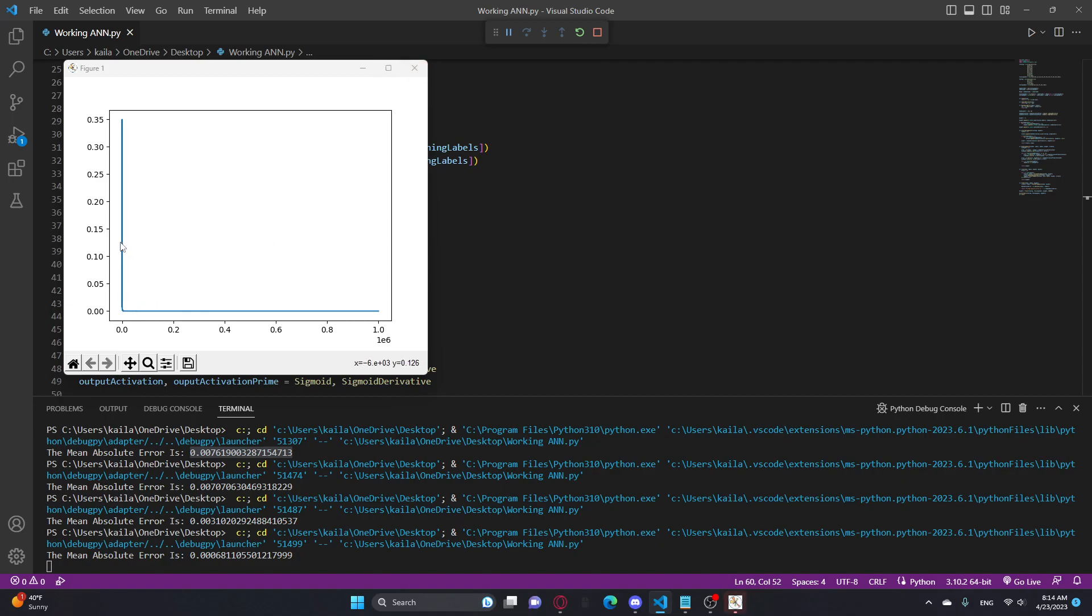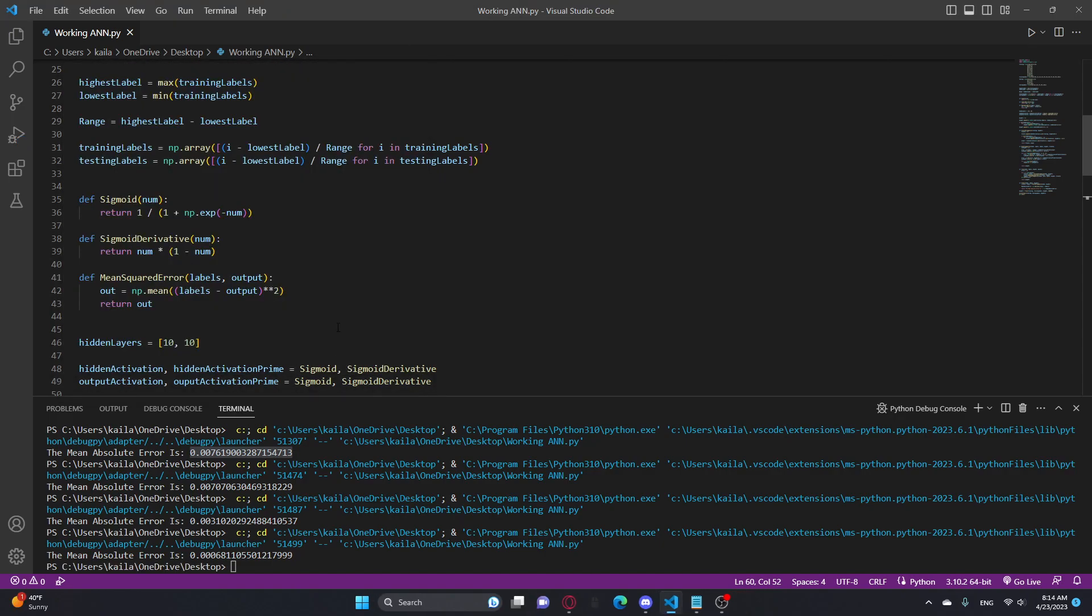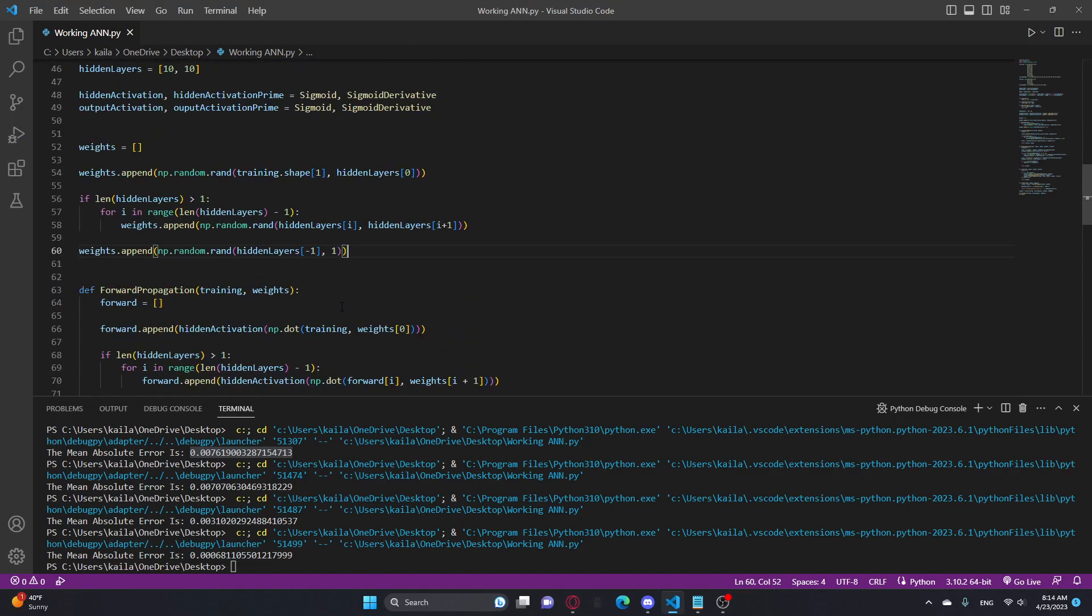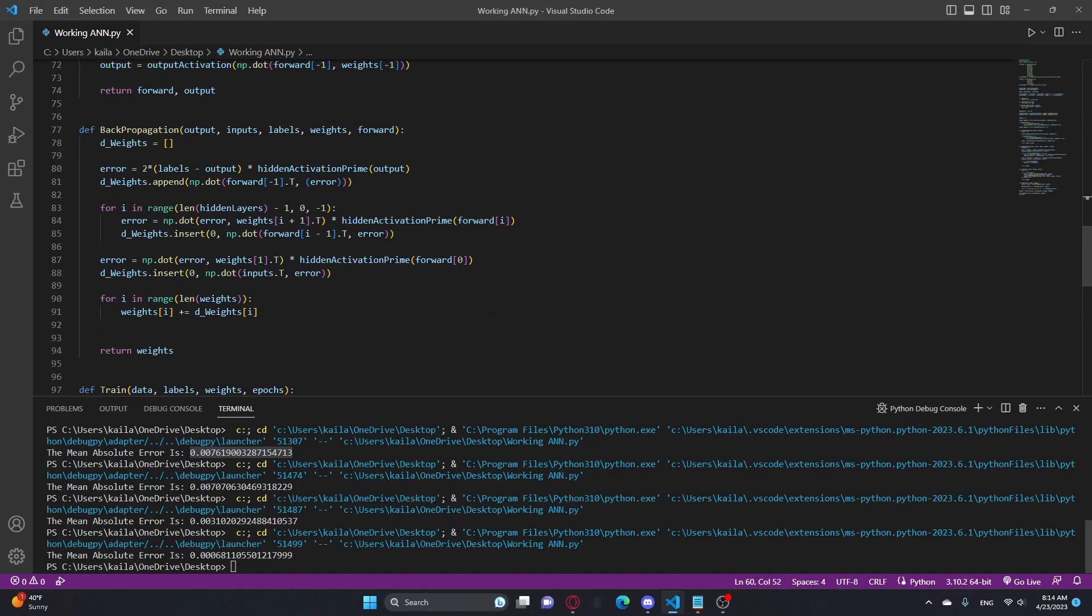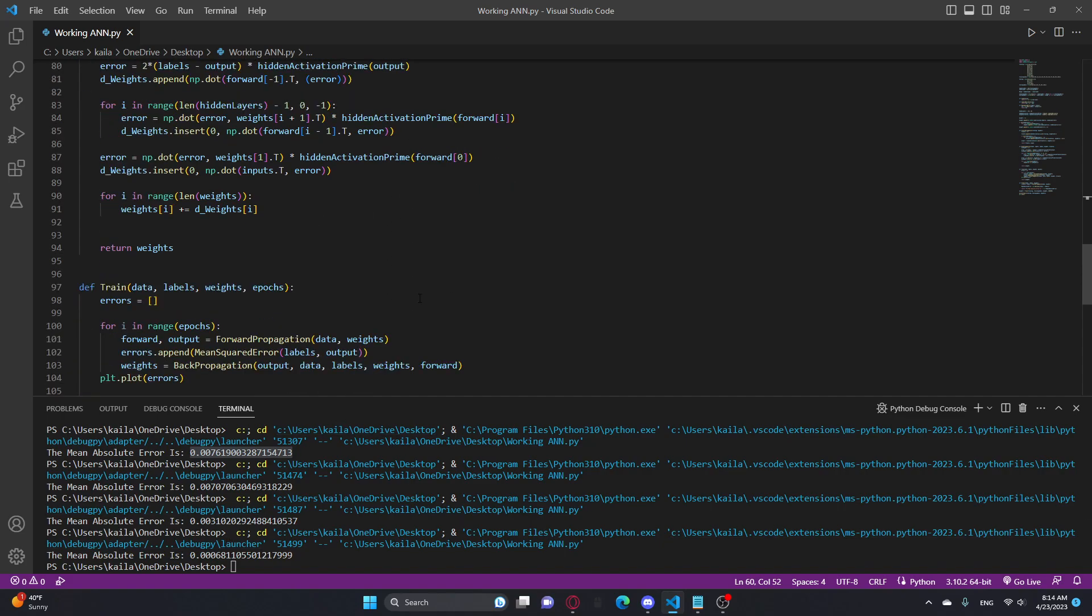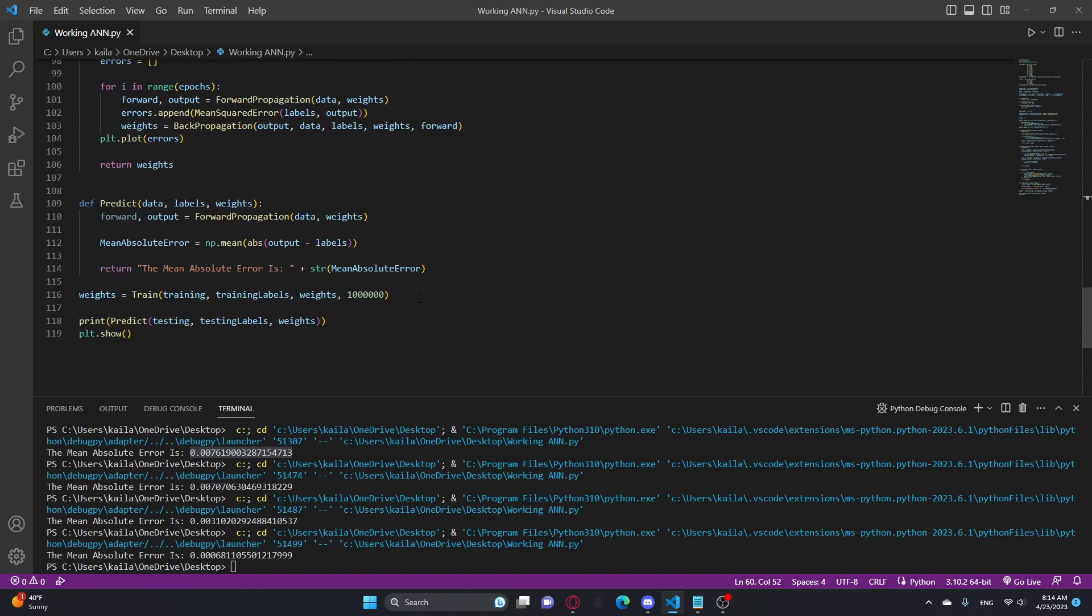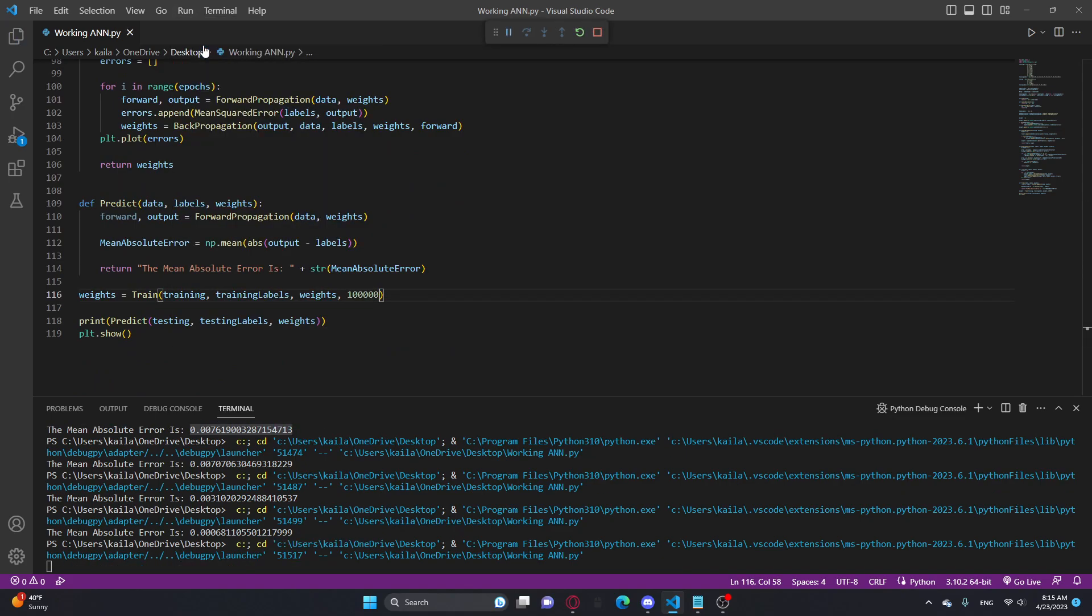Okay, so you can literally not even see it, it just goes down, and it's just straight. And then the mean absolute error is .00068, so .0007 really, if it's just rounded. And then I'm going to put this back to 100,000, so it'll run faster.